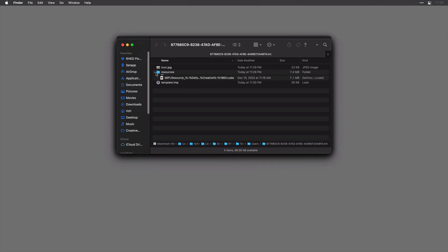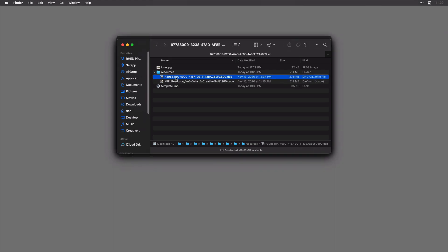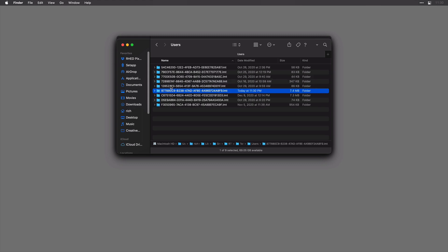Inside, you'll see that it has all the resources — the DNG camera profile and the cube file for the LUT, plus the icon and the template itself. Going up a level, you can copy and move this folder between systems. This string number here is a unique code ensuring it has a customized, unique file name that can't be replicated, making it easy to move from one system to another or share with others.